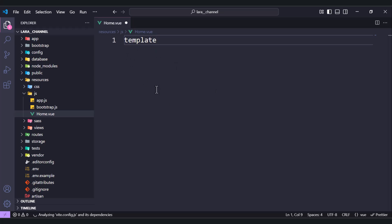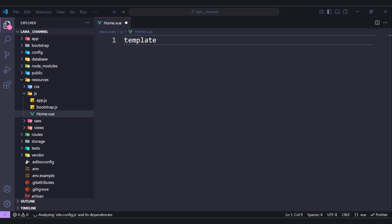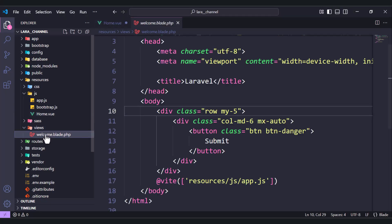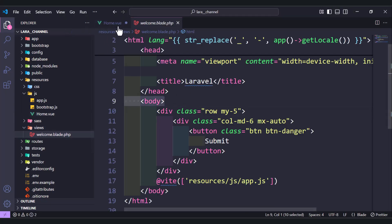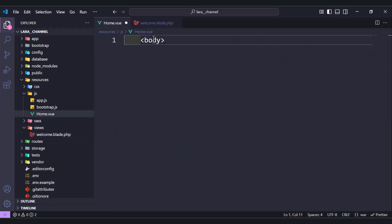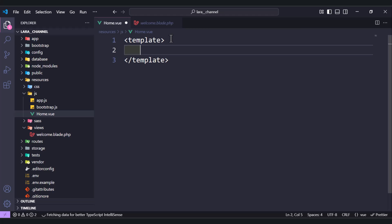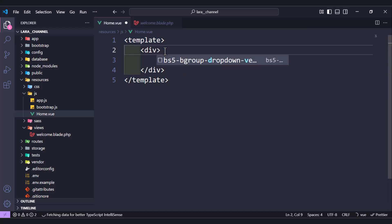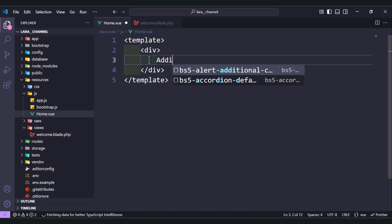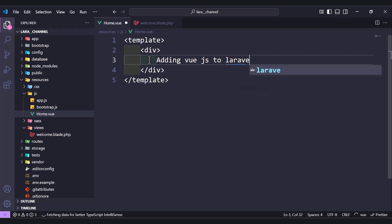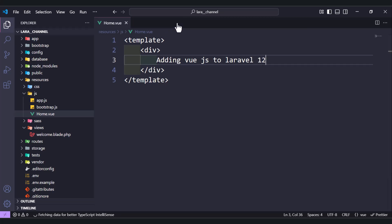Let's copy a tag from our welcome page and add it here. Now it's working. Inside the template, add a div and include a message: 'Adding Vue.js to Laravel 12'. Save and we are done with the component.